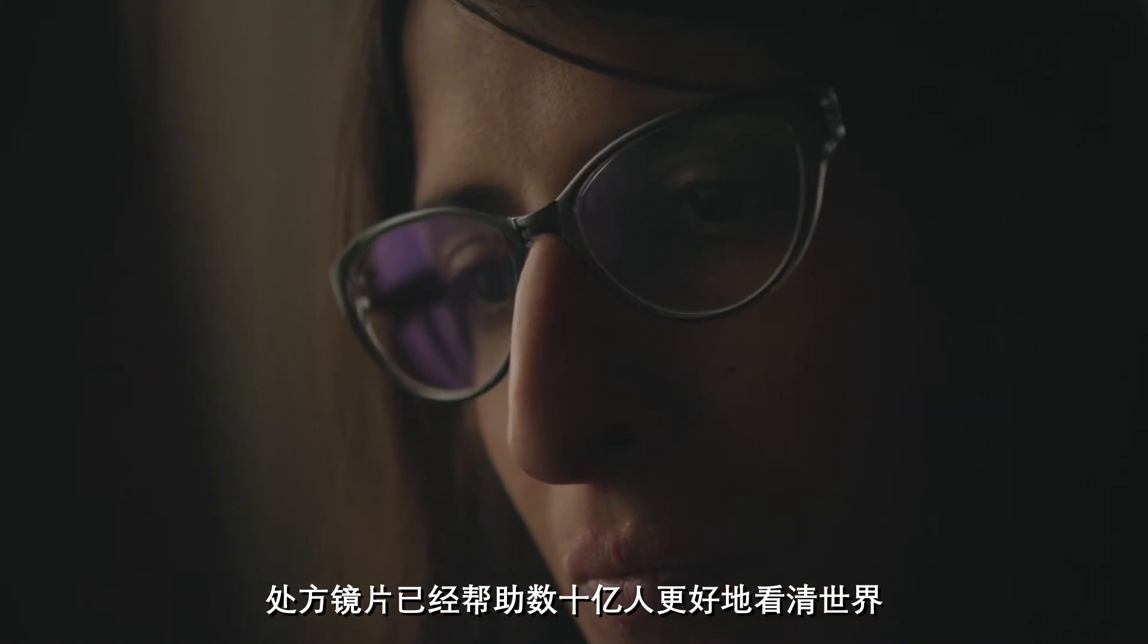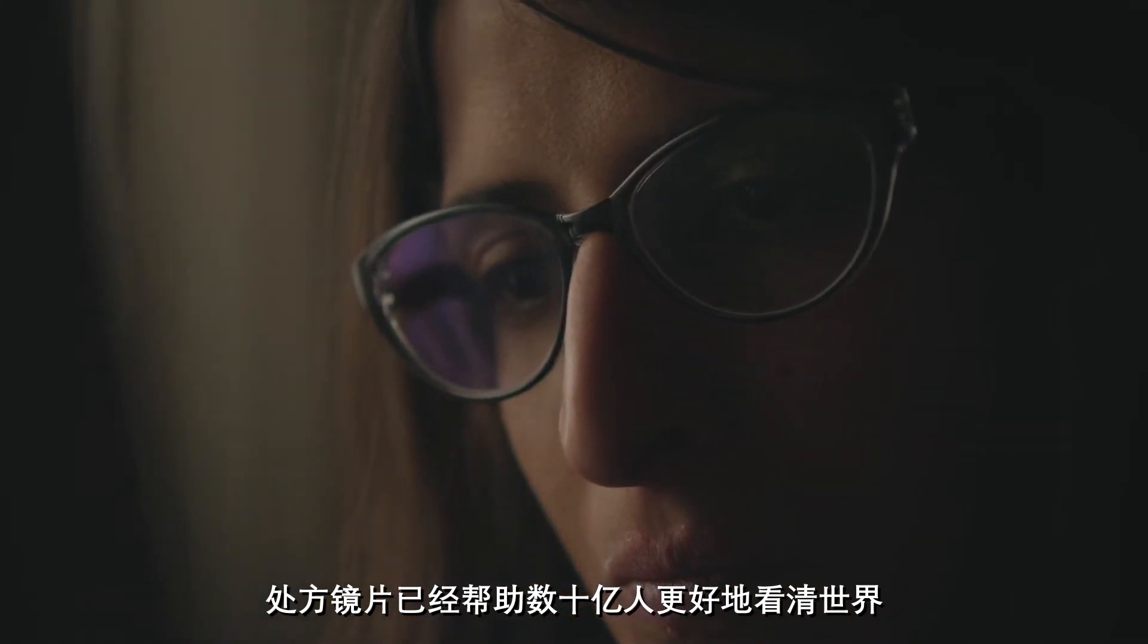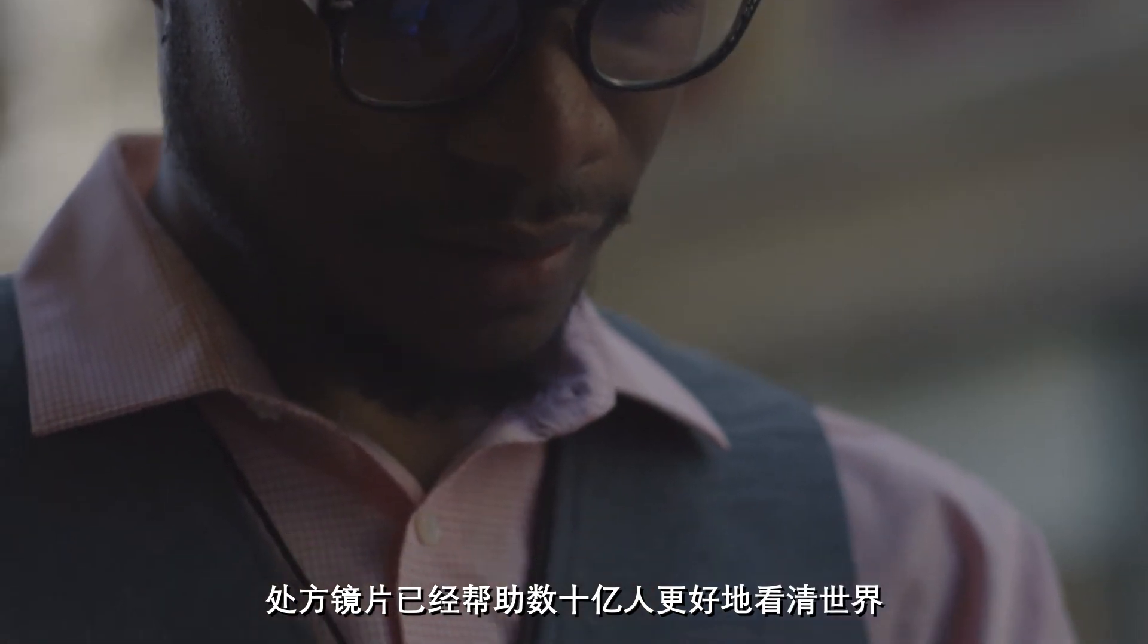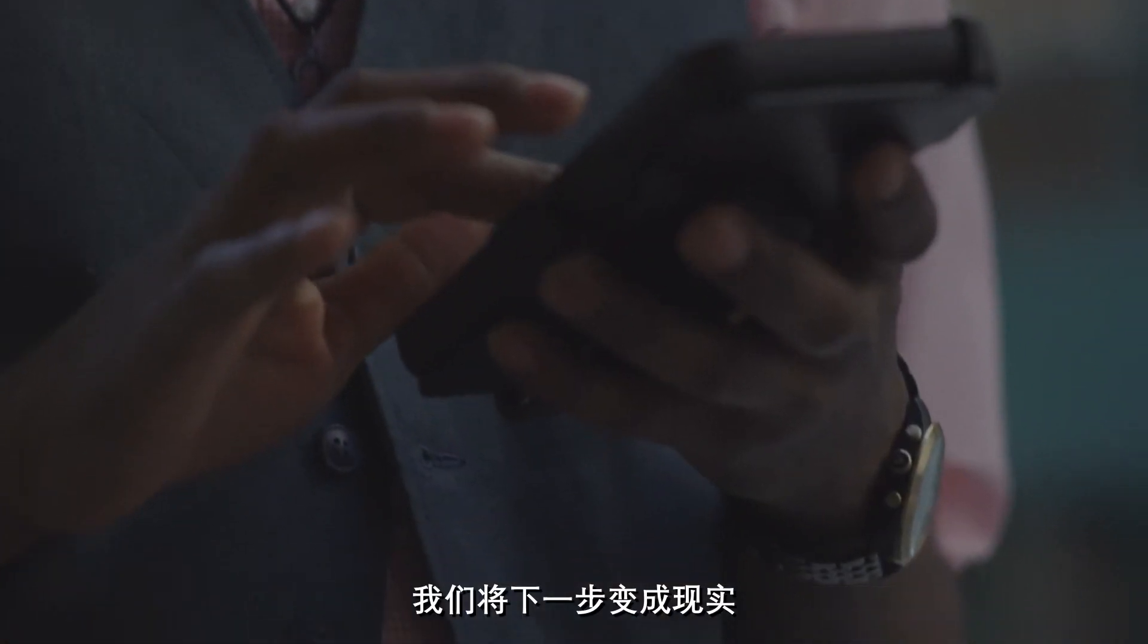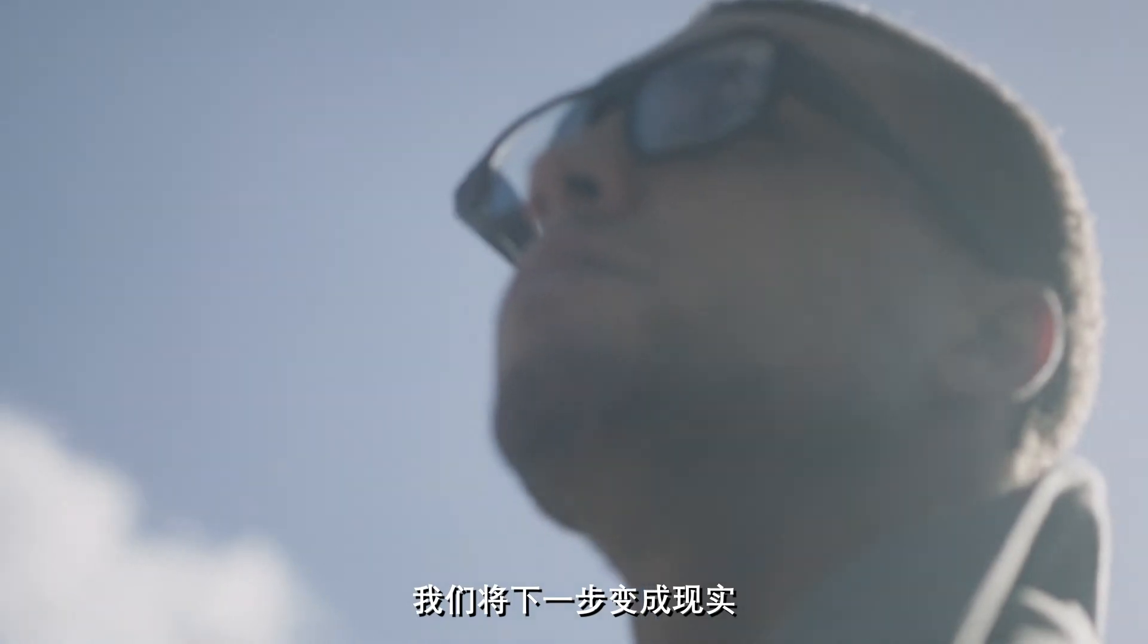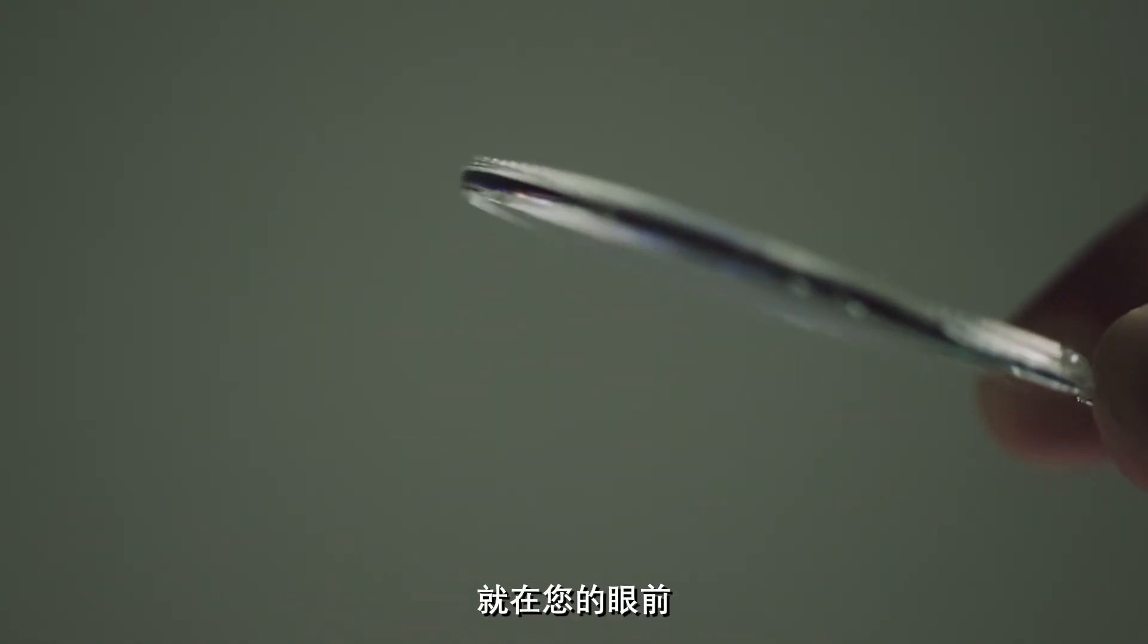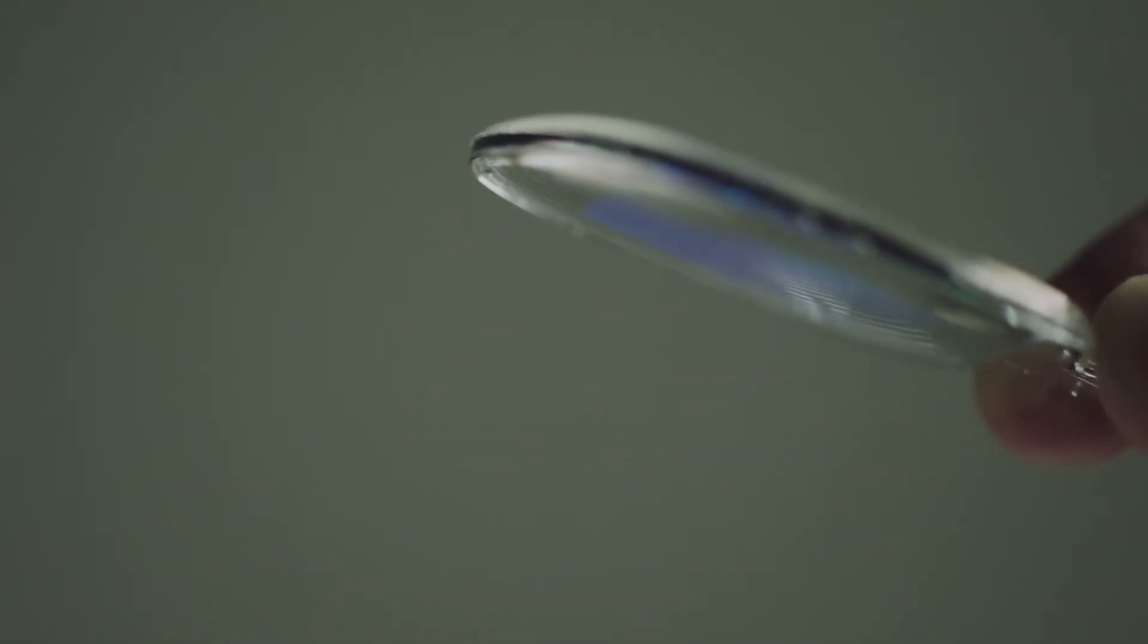Prescription lenses have given billions of people the ability to experience the world as it is. We make the next step possible, illuminating a whole new perspective on the world right before your eyes.